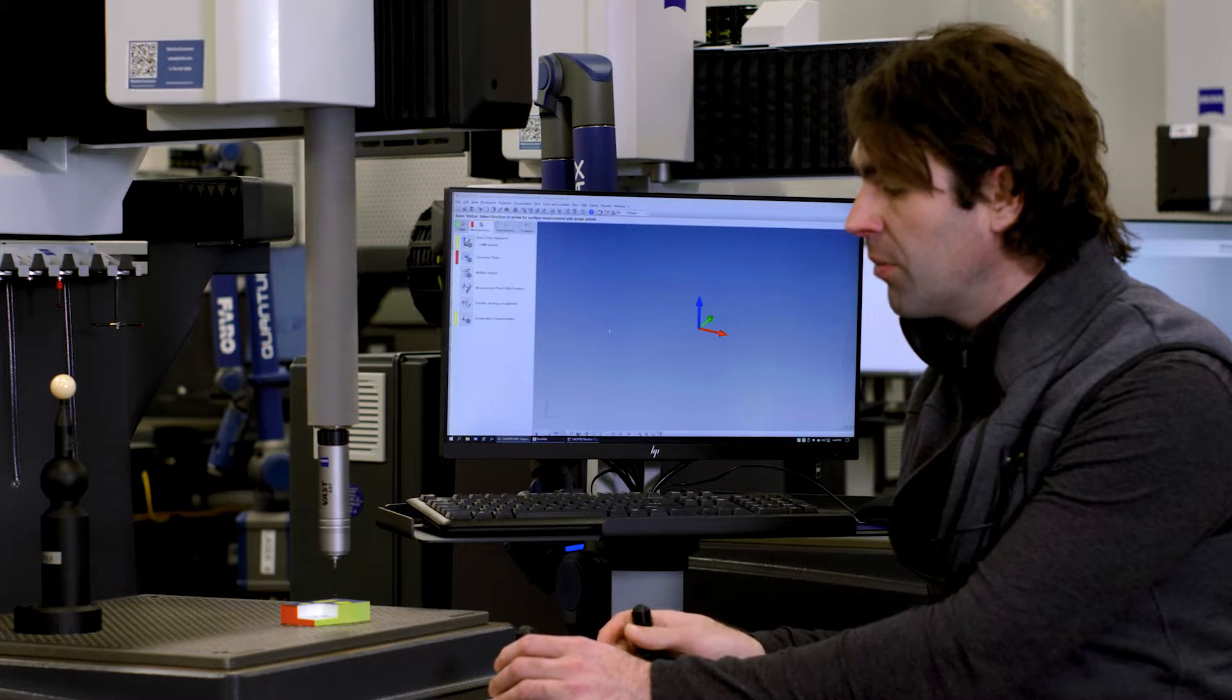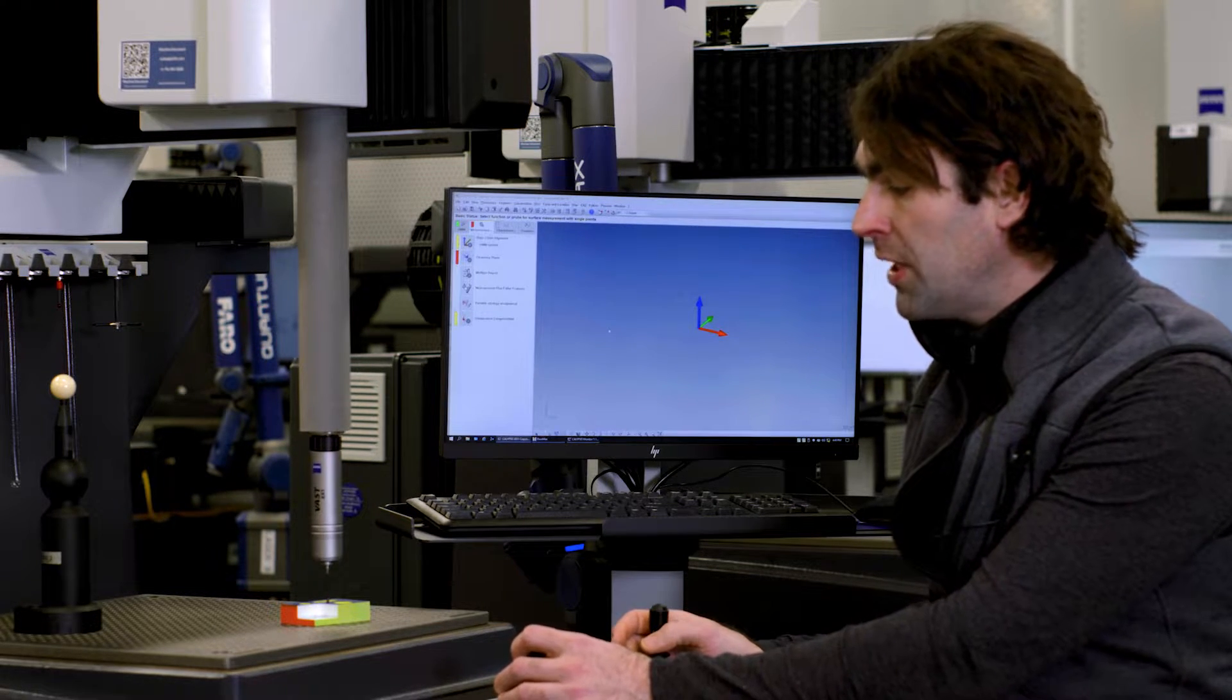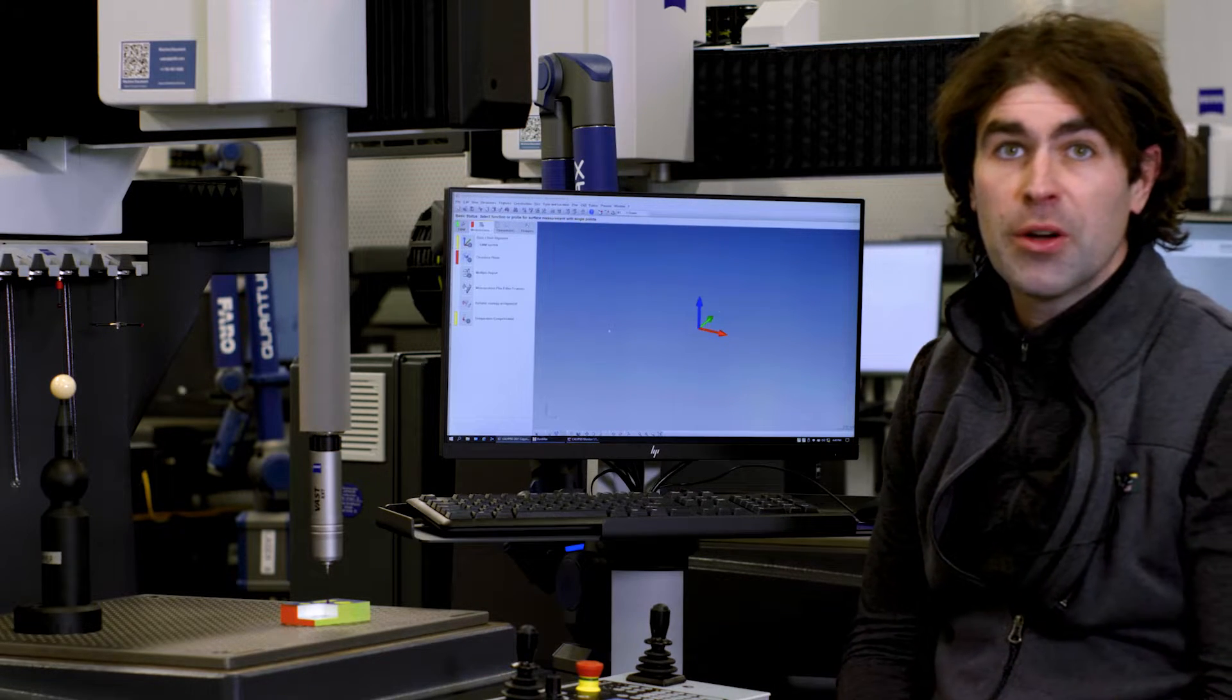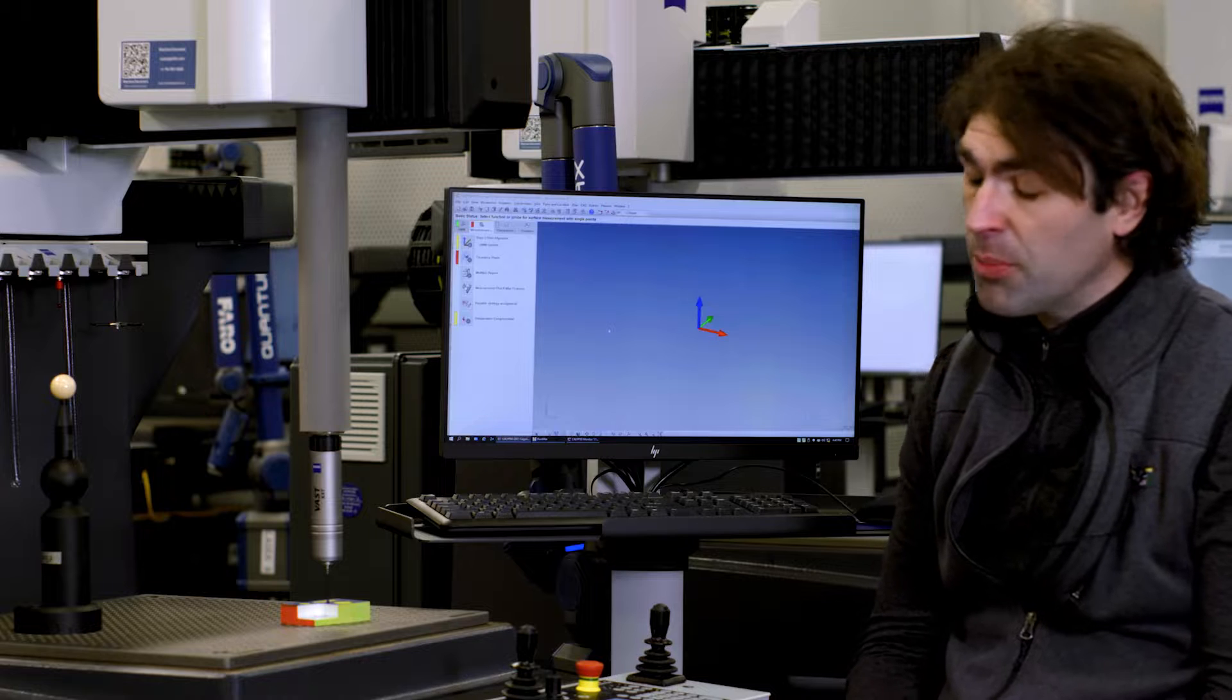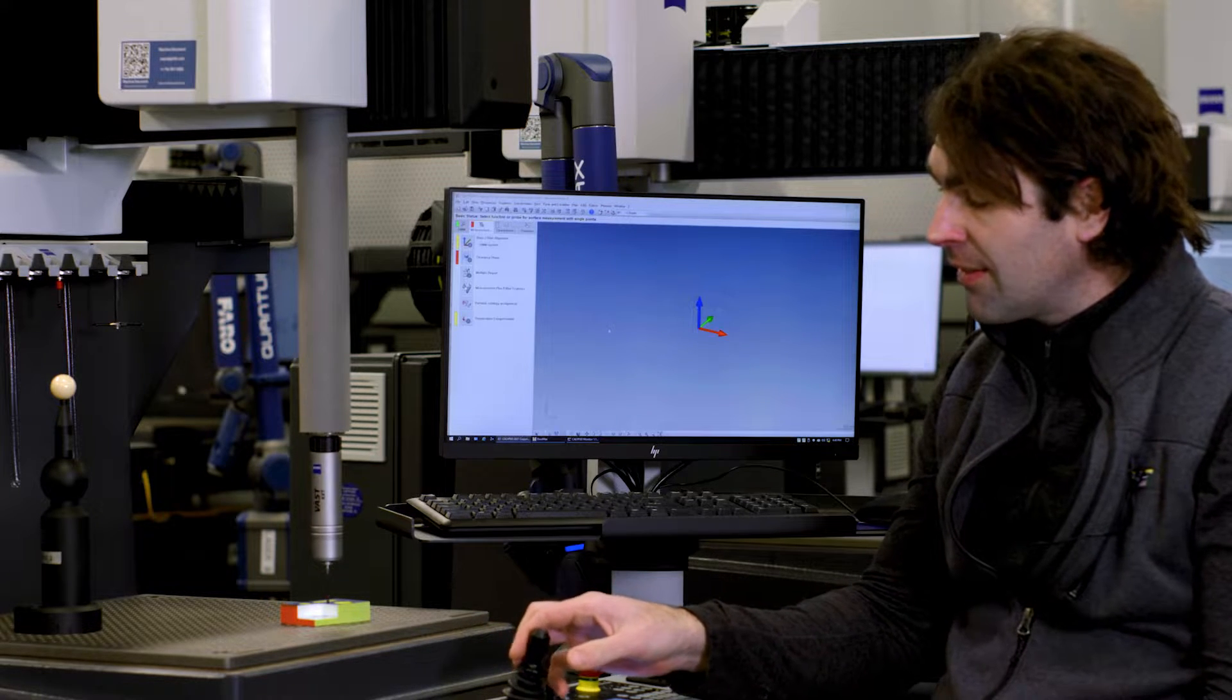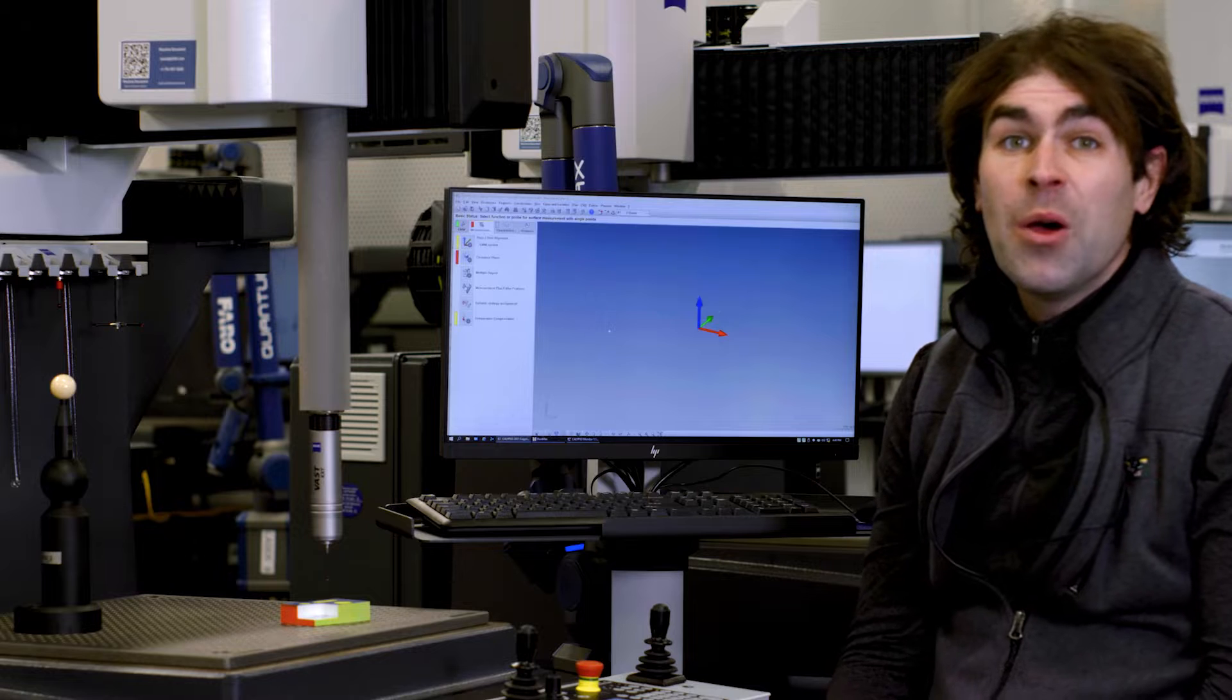I'll drive it in the middle. It should beep and give you a little CAD entity up here. One point, two points make a line, three points make a plane. But in this case, it's just a dud. Not doing anything.